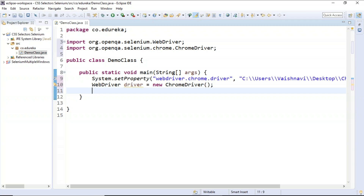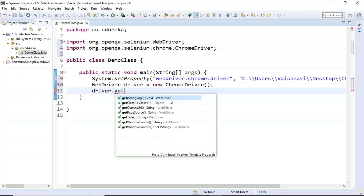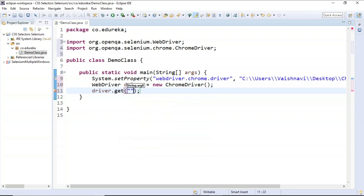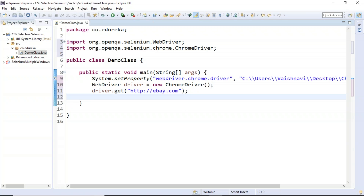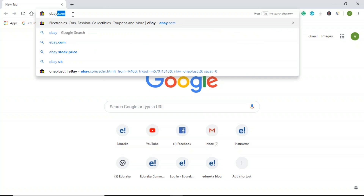After this, we need to get the URL of the web page to perform actions on. Use: driver.get() with a String argument specifying the URL of the web page — in this case, http://www.ebay.com. Let's search for eBay.com in the browser. This is our web application; we are going to perform all our operations on this web page.